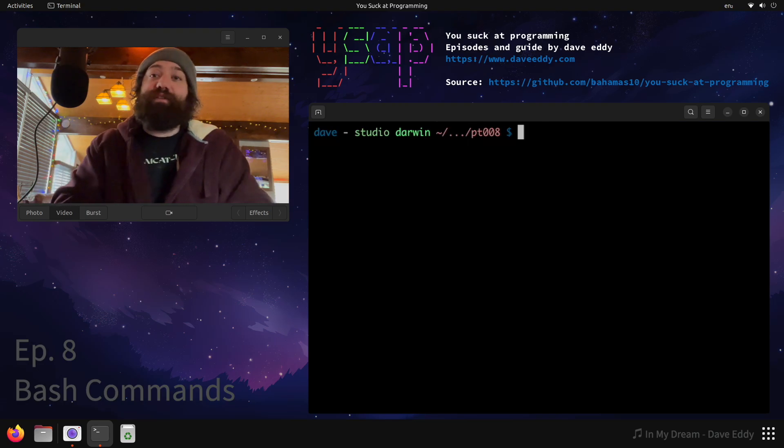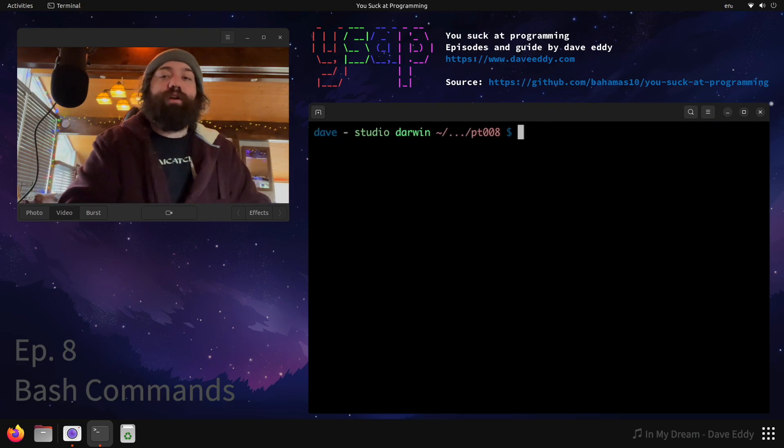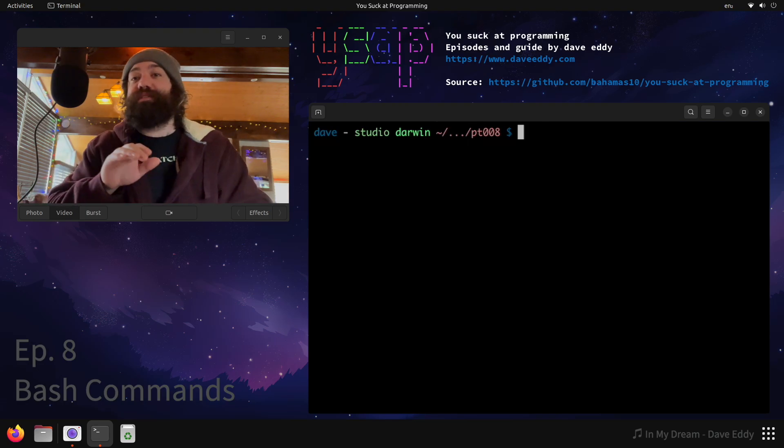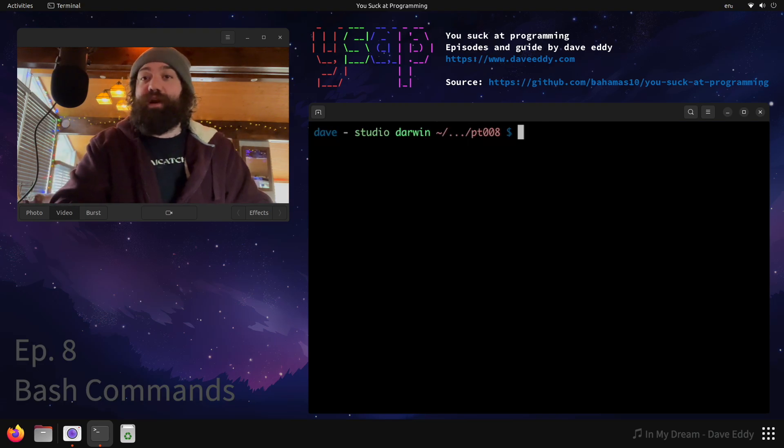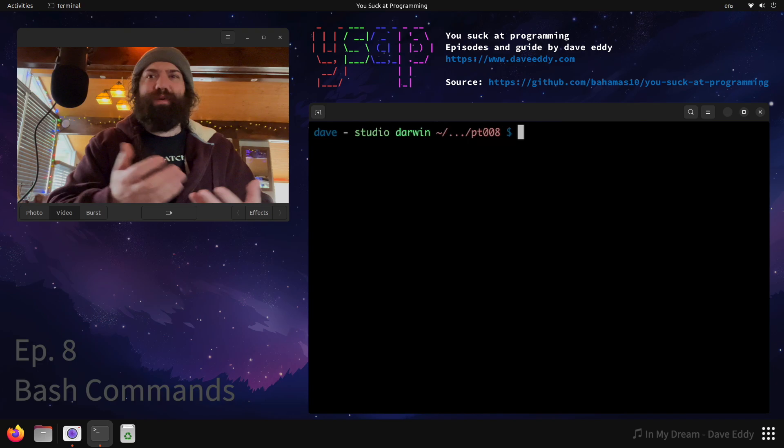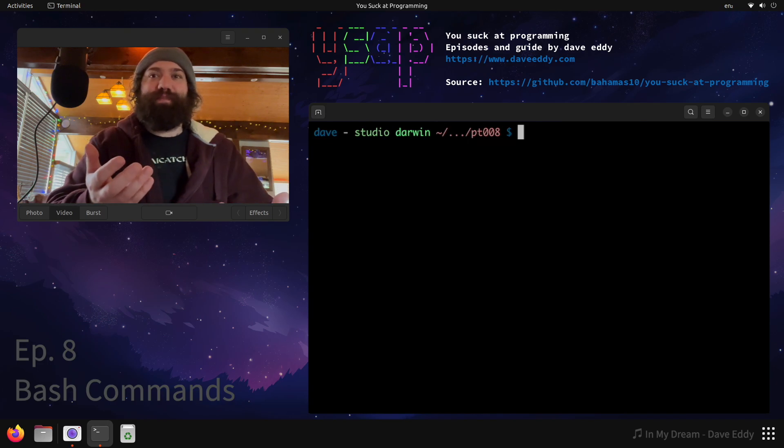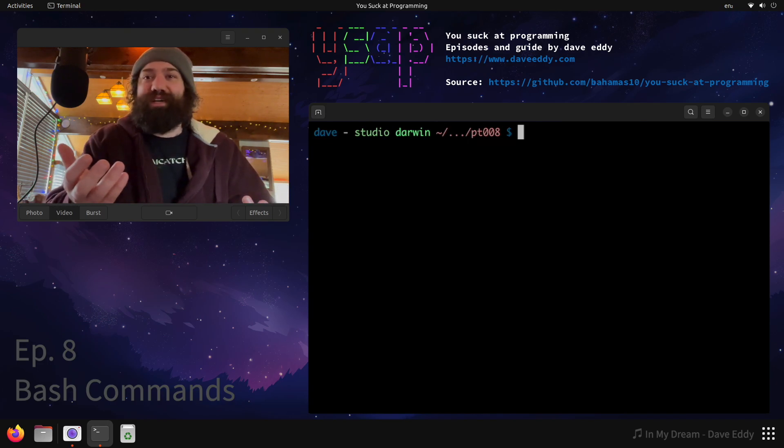Yo, what's up everyone? My name is Dave and you suck at programming. Alright today we're gonna demystify running programs in bash. You might be thinking running programs in bash, that's super simple, I type the program name and I hit enter.